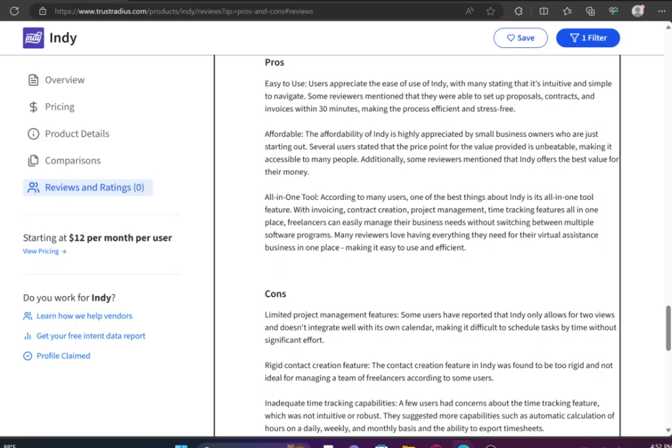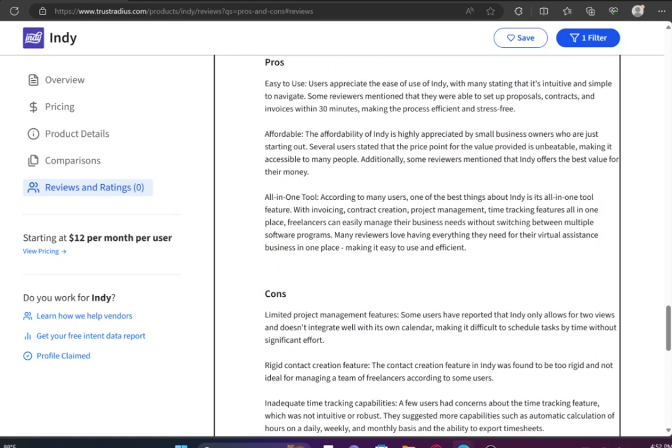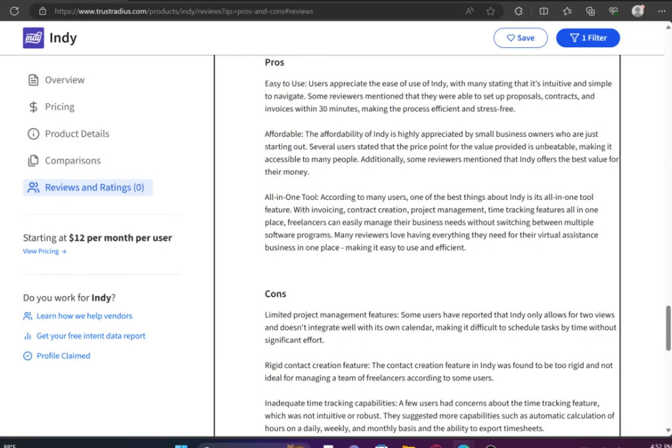Now the cons are, they have limited project management features. Some users have reported that Indy only allows for two views and doesn't integrate well with its own calendar, making it difficult to schedule tasks by time without significant effort. And it has inadequate time-tracking capabilities.